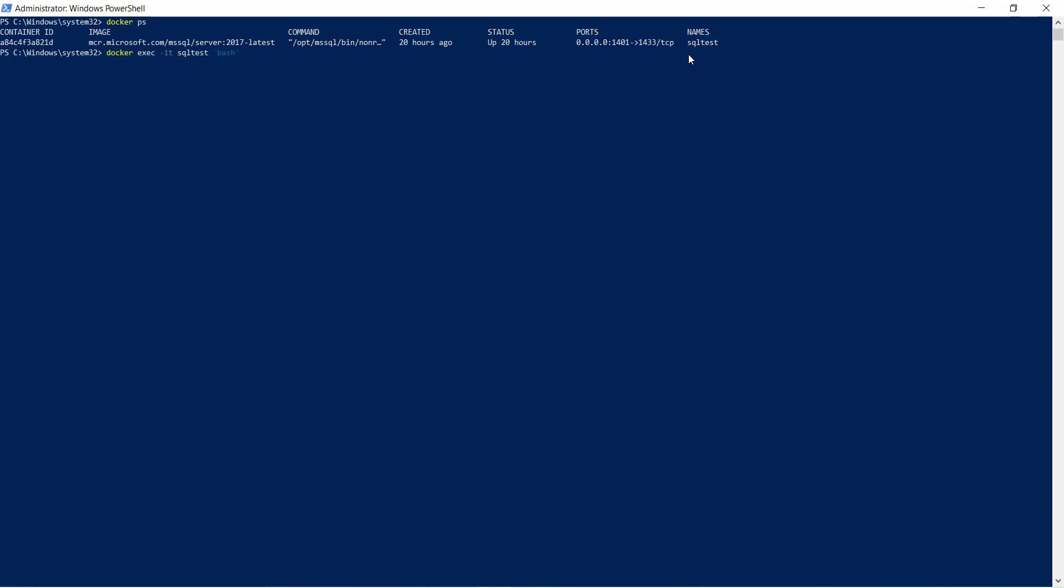So now docker cp C:\Docker\AdventureWorksLT2017, and here you have to write your container name: sqltest, then folder name: /opt/mssql. Now the database backup file is copied from C drive to our container folder.